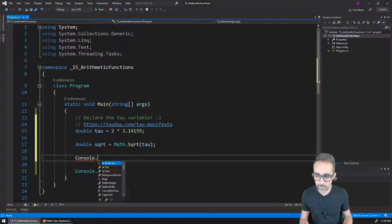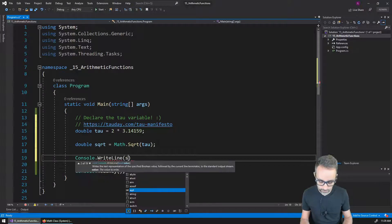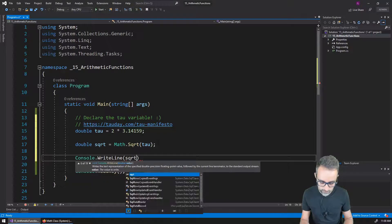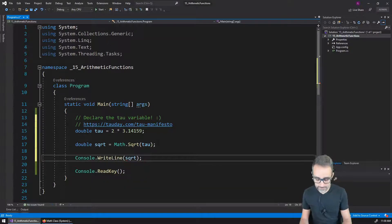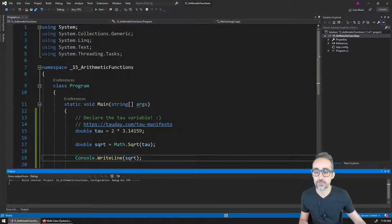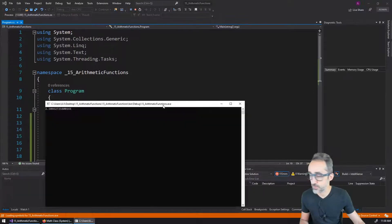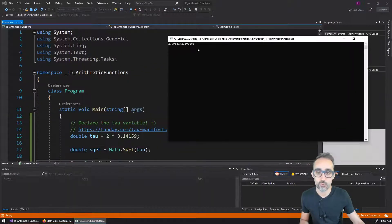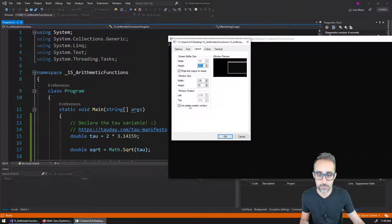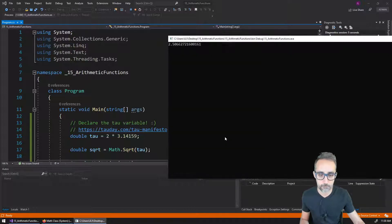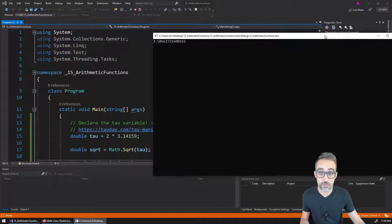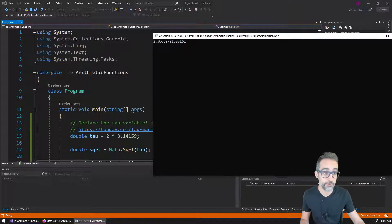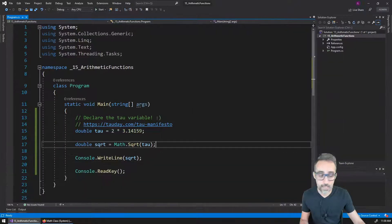So now what I can do is I can write to the line, I can write the value of sqrt, and see what the result of that calculation is, which is going to be 2.5066 something something. So now we have the square root of the value of tau.